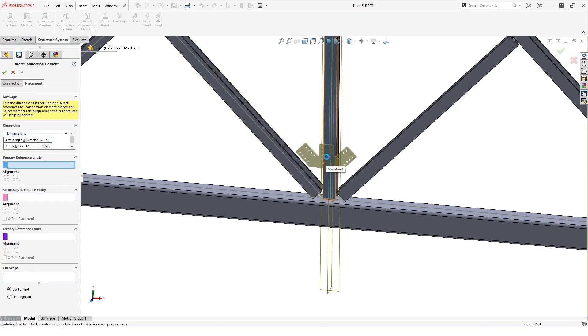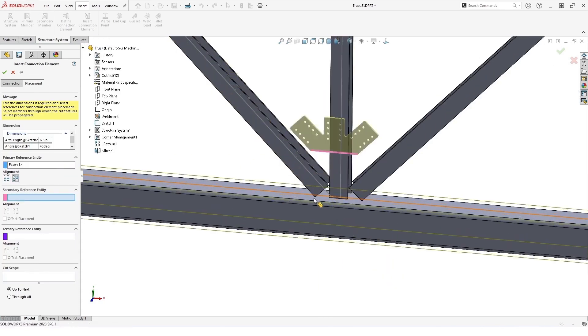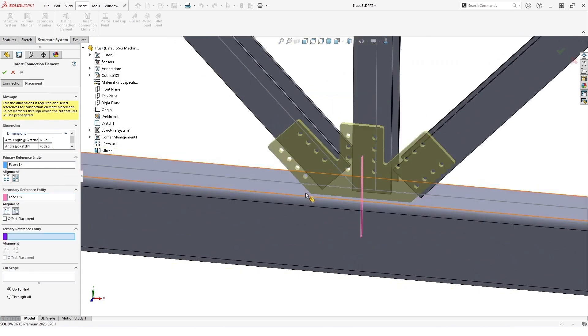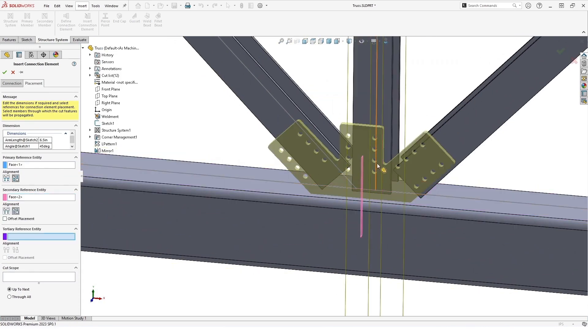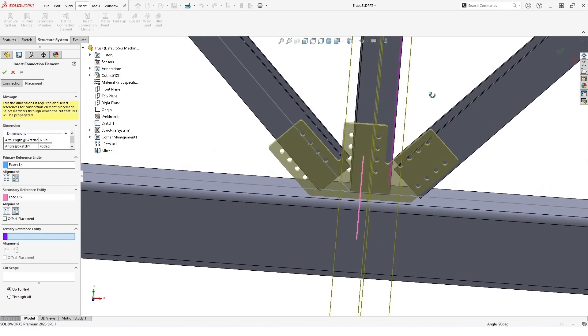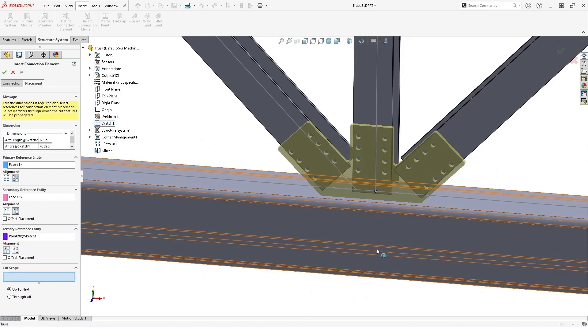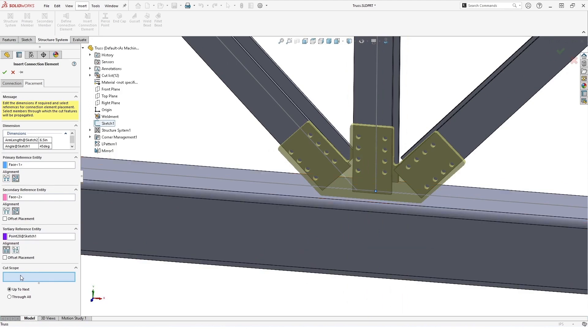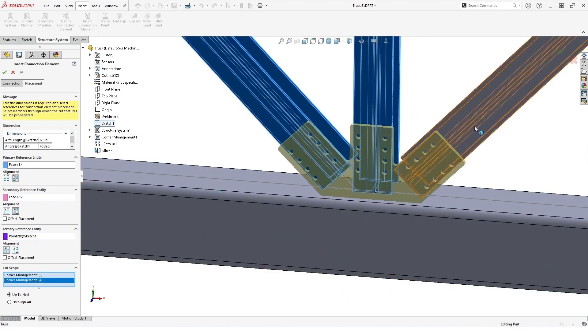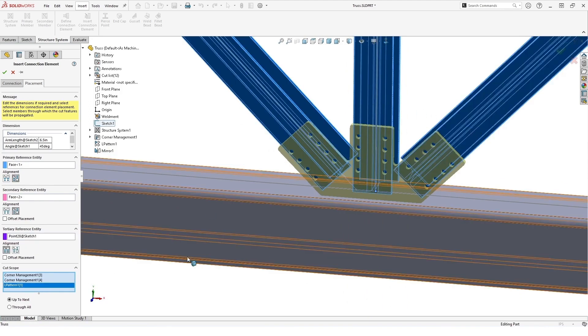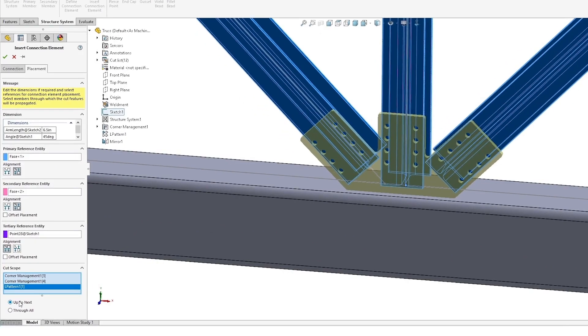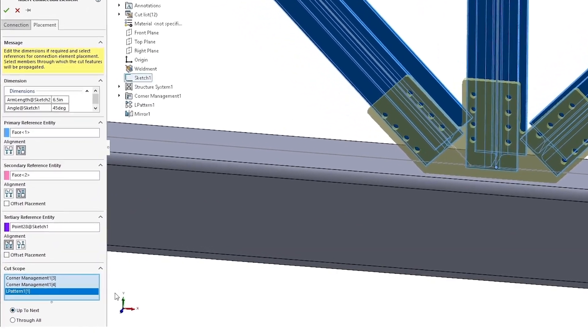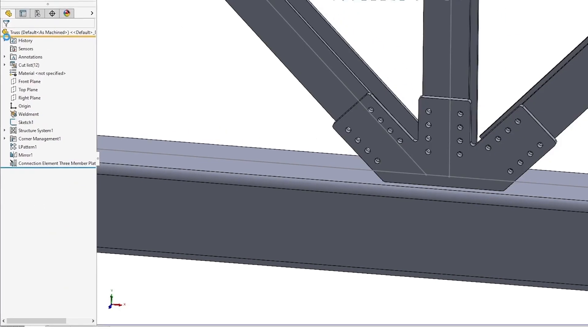And we can start selecting the faces to make this, and because our central beam is centered on its sketch line, we can use that for our tertiary reference point. And for our cut scope, we can grab these three members. We just wanted to cut through the webbing on one side or the flange on one side, and we can accept that.